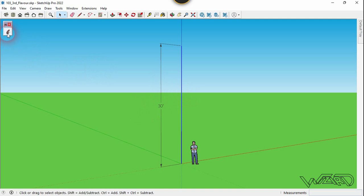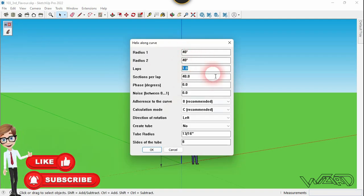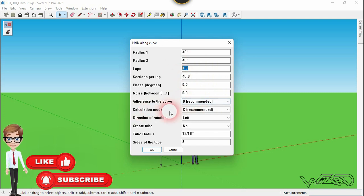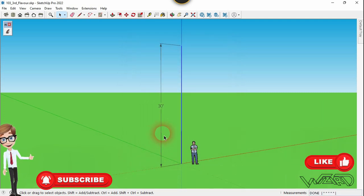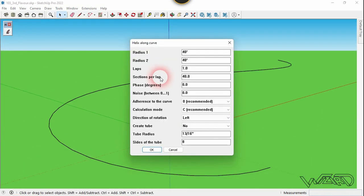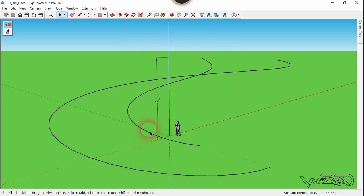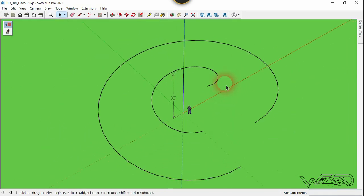Now click on Helix Along Curve and put the dimension you see on the screen, then click OK. Select the same line and click on Helix Along Curve again. Change Radius 1 to 15 feet and Radius 2 to 15 feet, put the rest of the dimensions as they were, and click OK. We got the curve that we want.